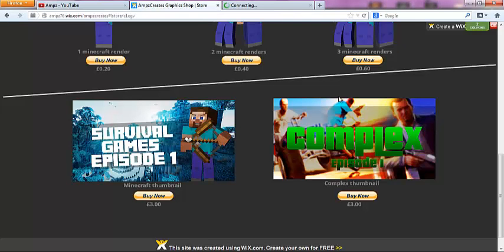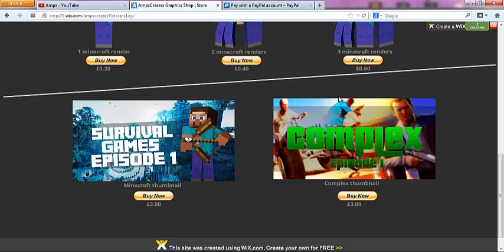You will get a PSD file, but if you haven't got Photoshop, then I'll make several thumbnails for you at once. Like say if you want a Survivor Games thumbnail, I'll make them all so...